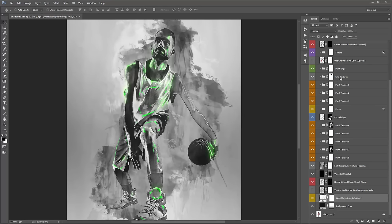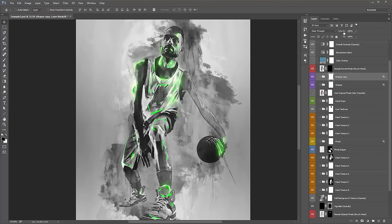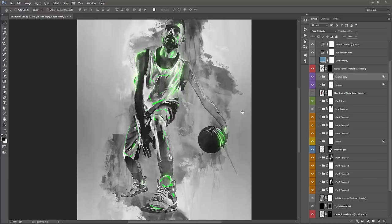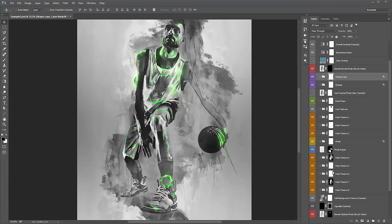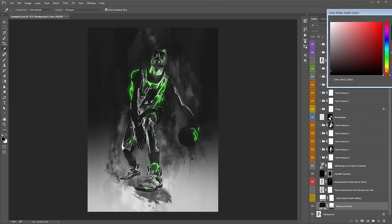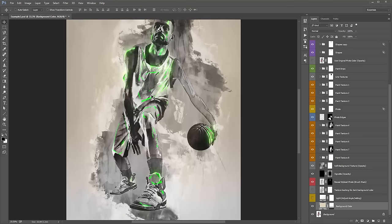I'm going to turn on 'use original photo color' to see how that looks — actually I might just keep it off, I like the black and white. We're also going to change the background color. I'm going to zoom out, turn off the lights because we're going to use a light color background instead. That's looking pretty cool.